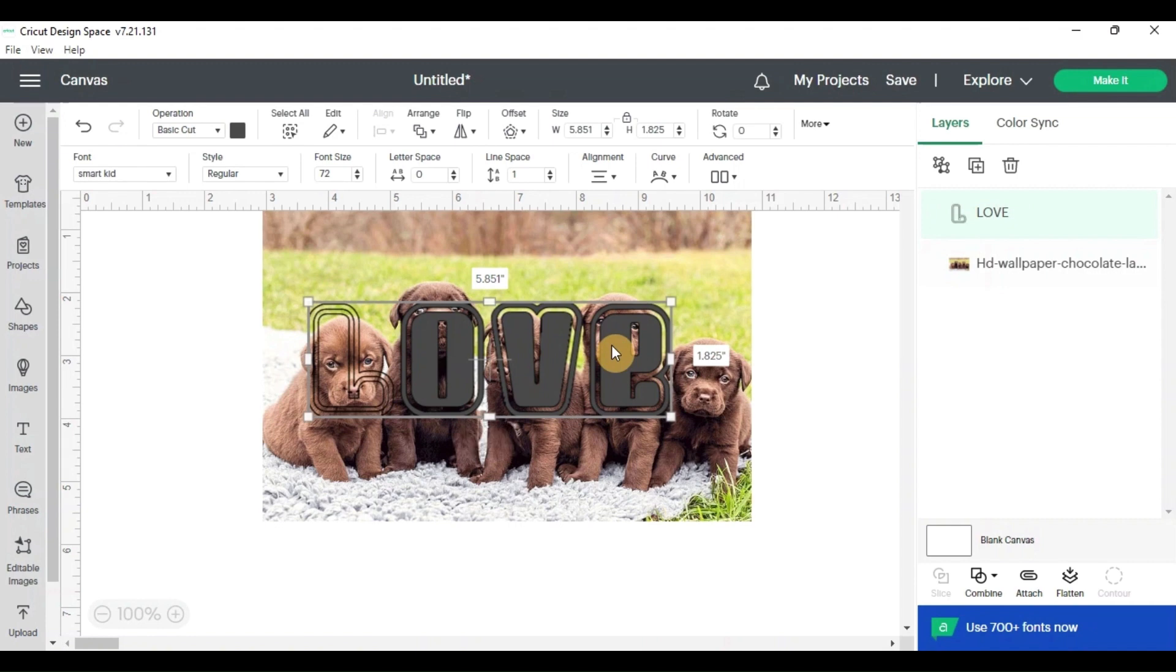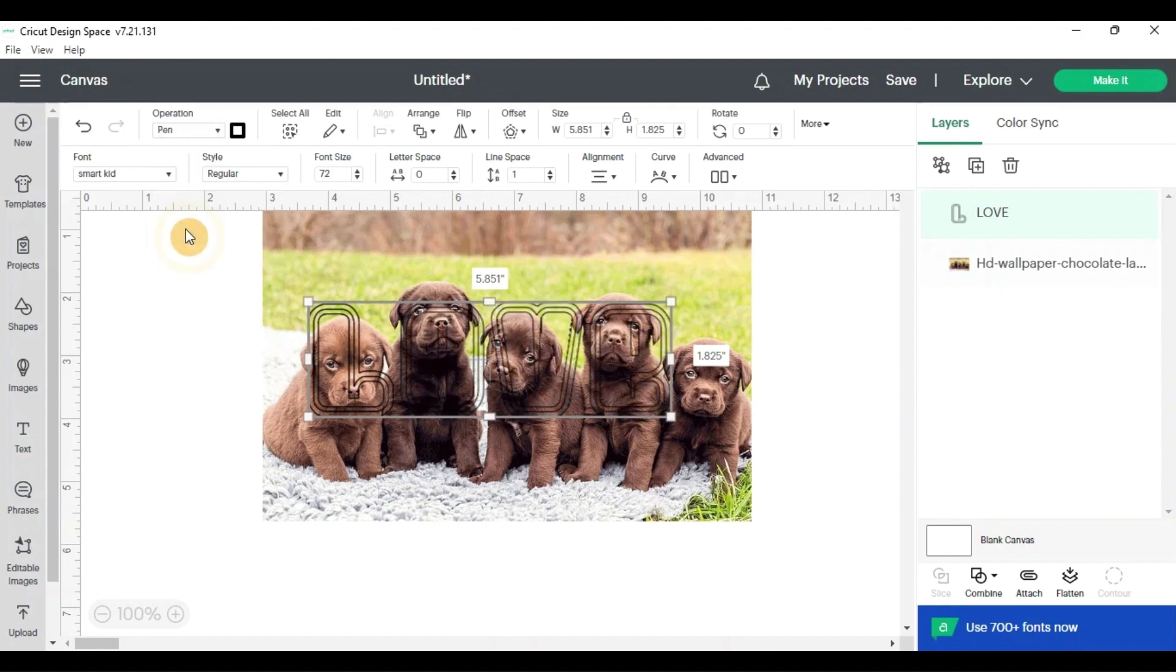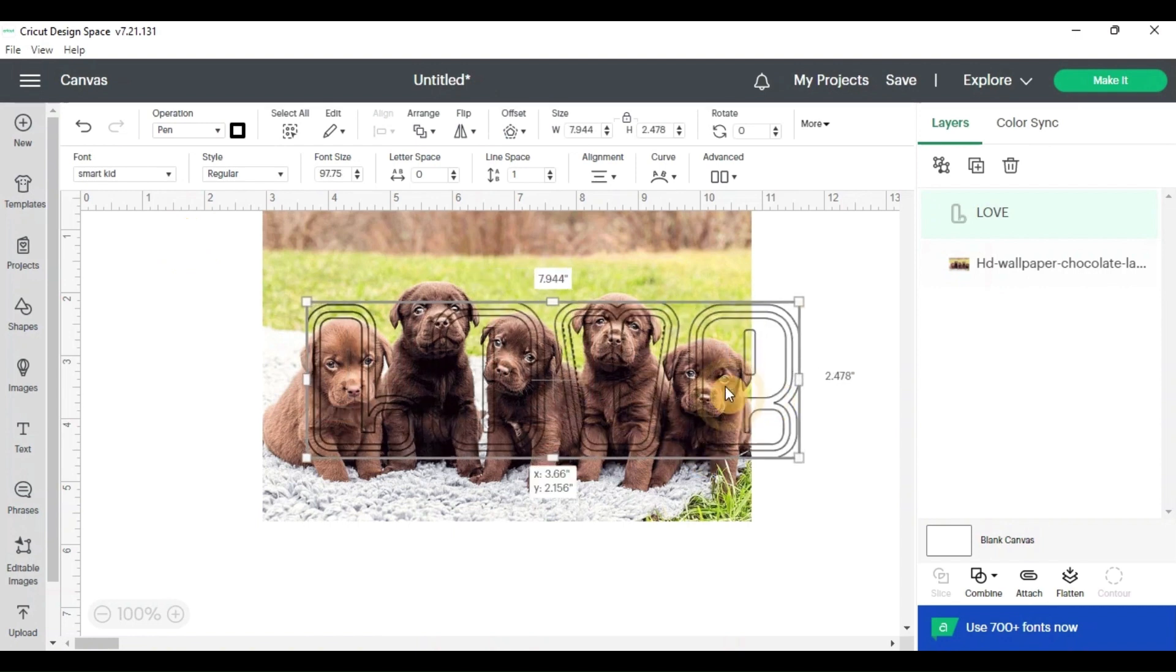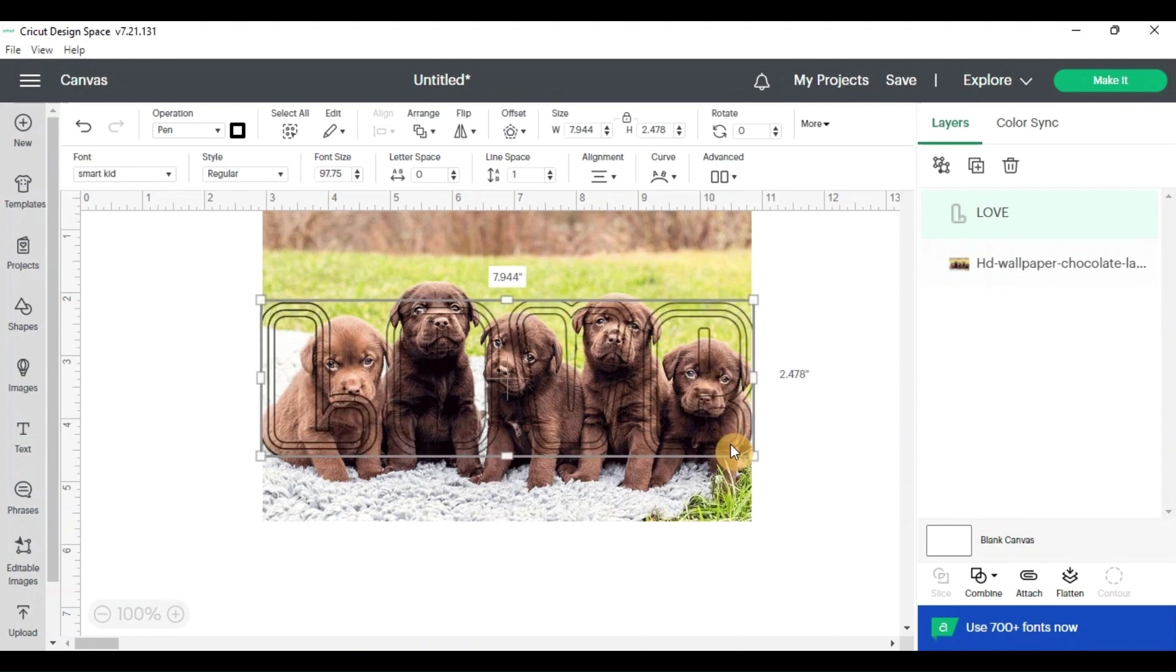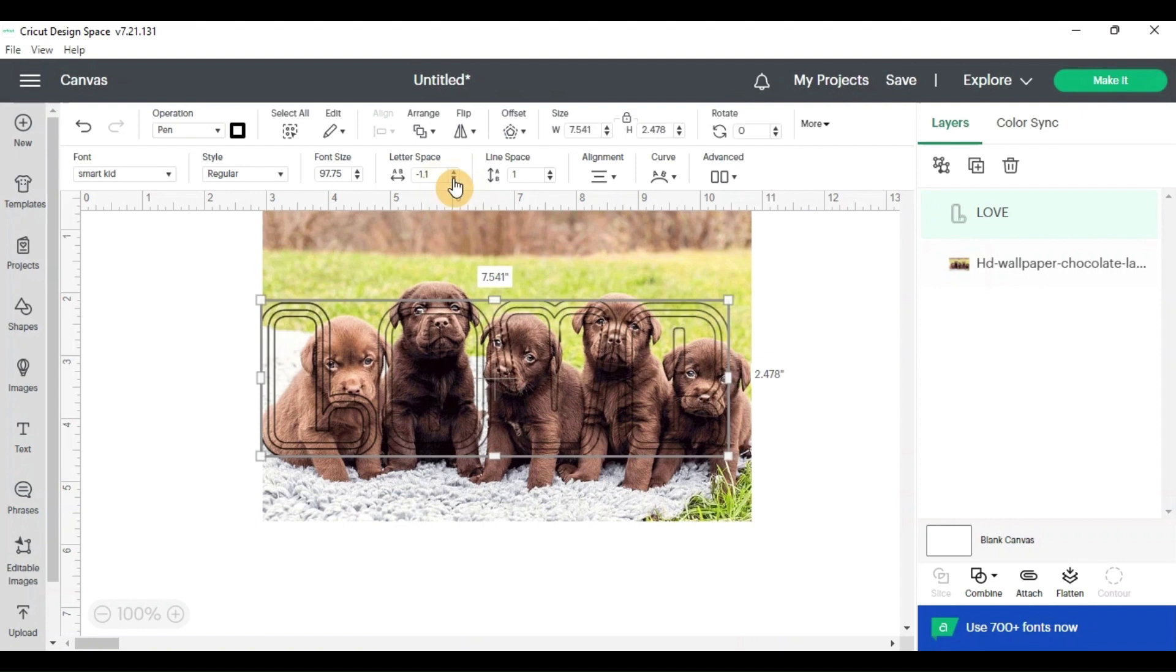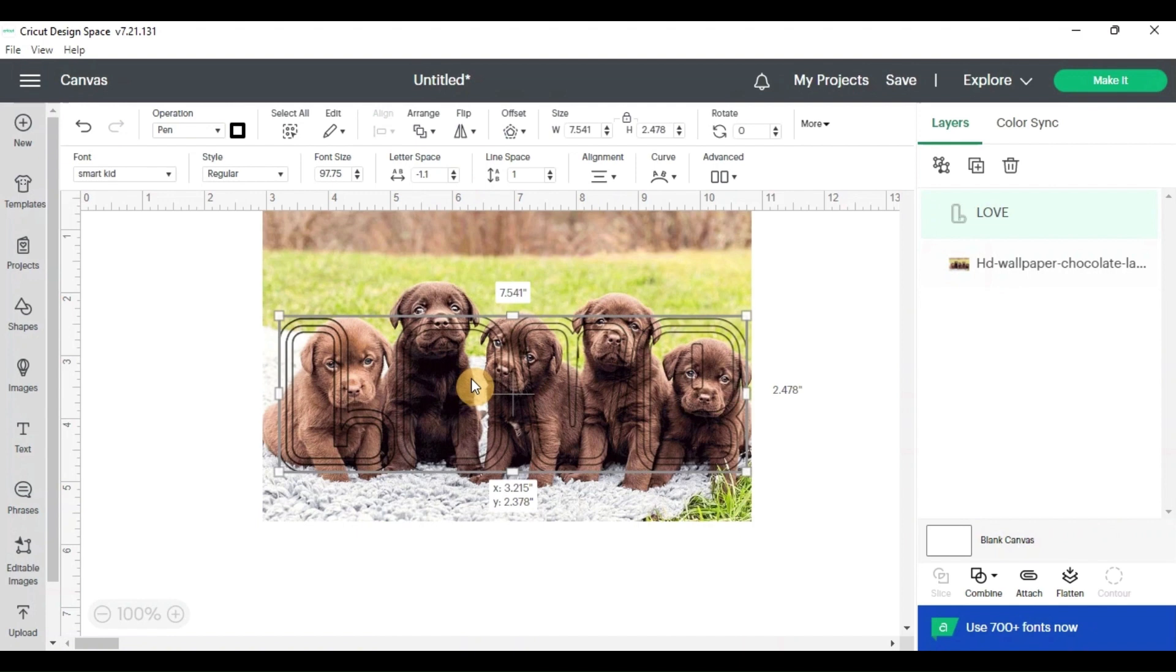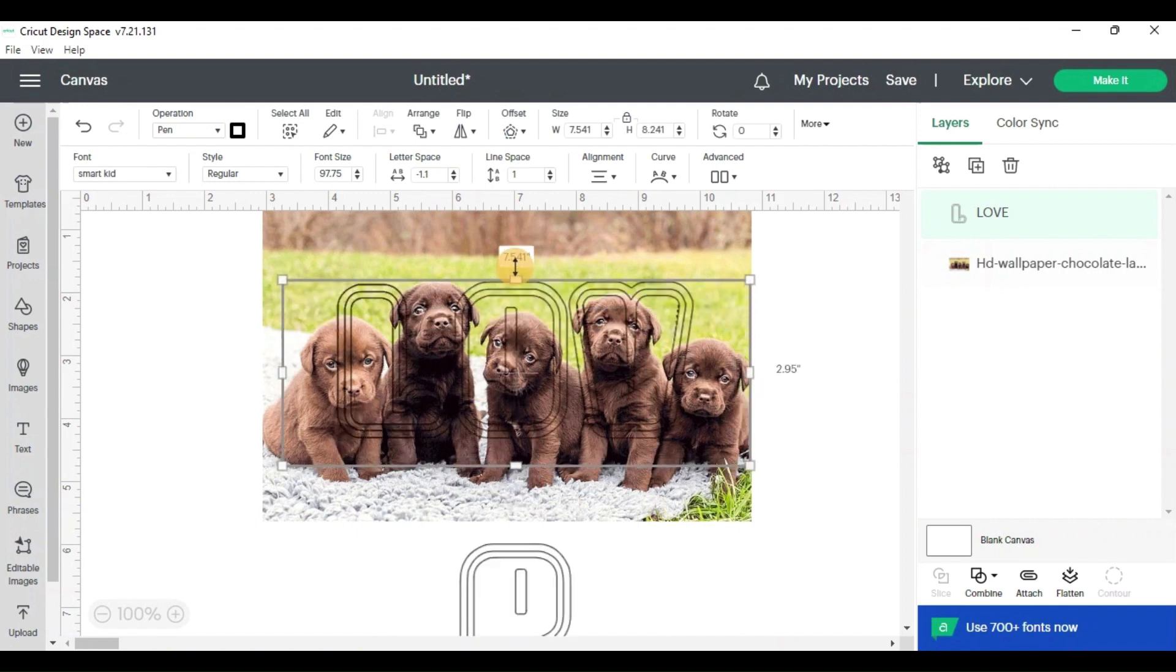Because unlike the Inkscape where you can just change the translucency of it, with Design Space, you will have to go up to your operation here and change it to the Draw Pen. And that way it'll have an outline so you can see where your image is behind your letters. With your word letters in Design Space, you can also adjust the space of the letters right here, letter space. You can decrease the space between it, which I will do just to keep it consistent. We'll just keep that good right there.